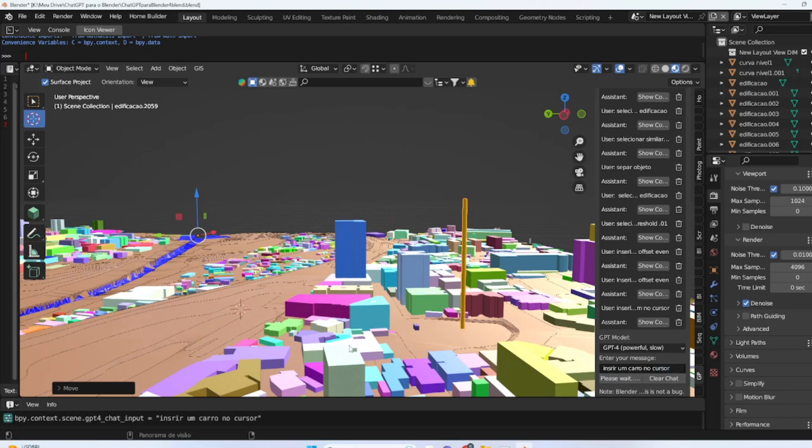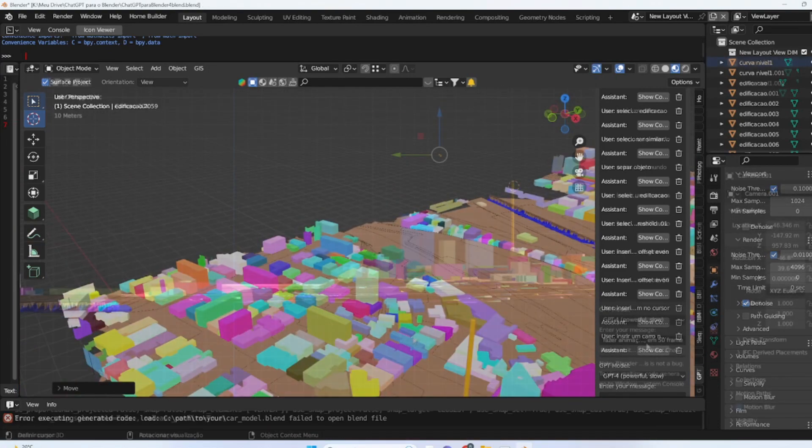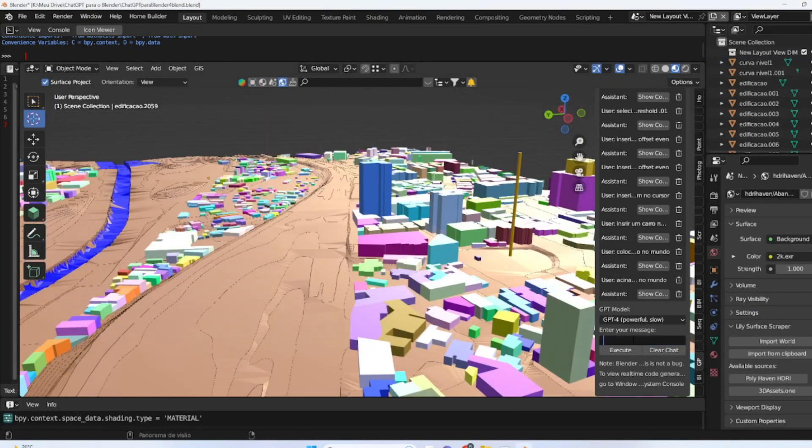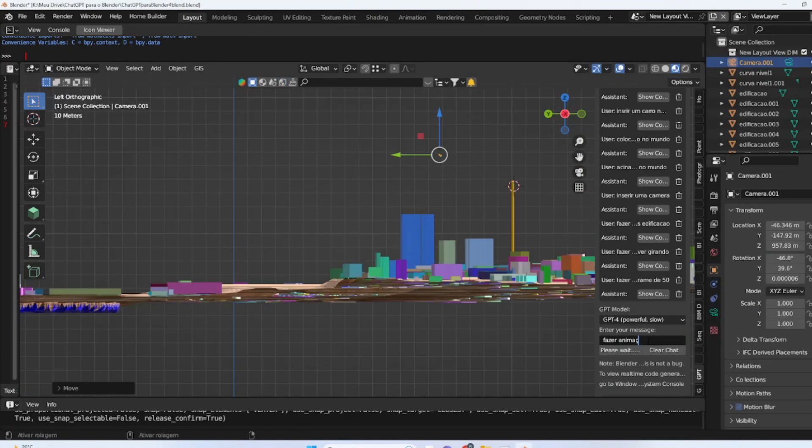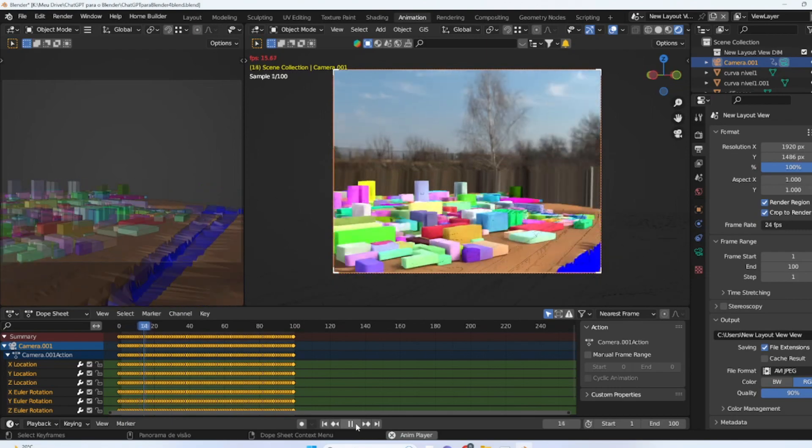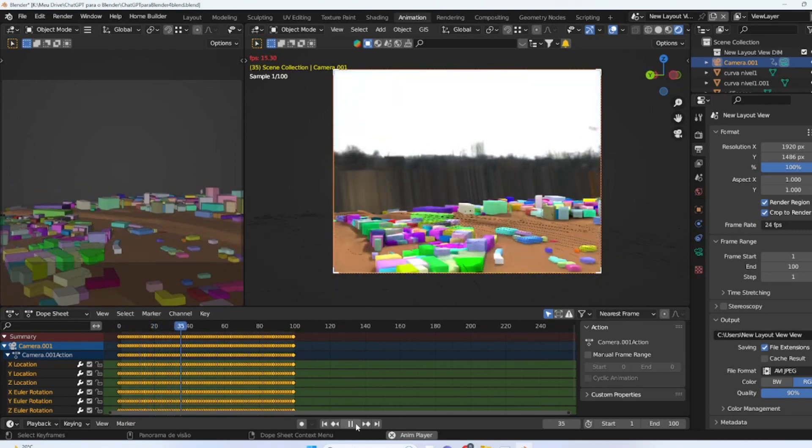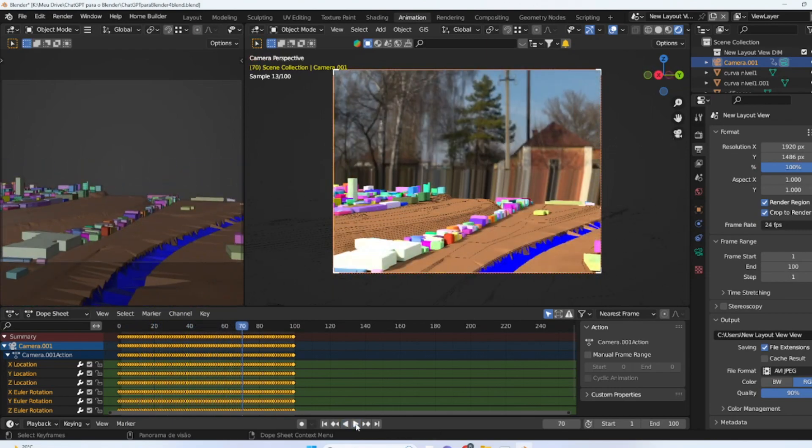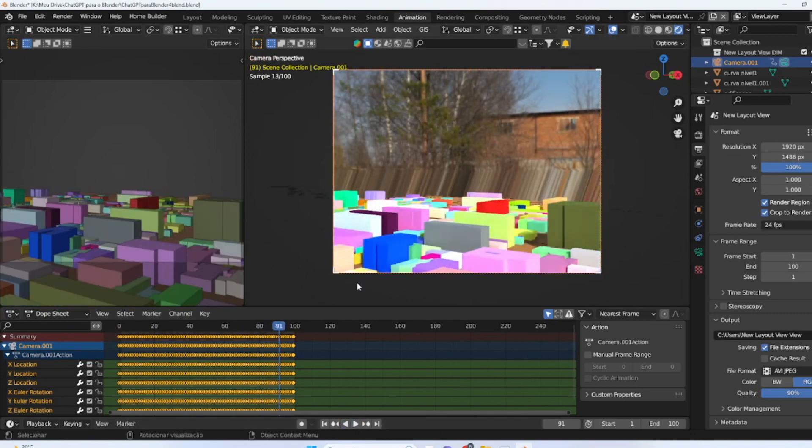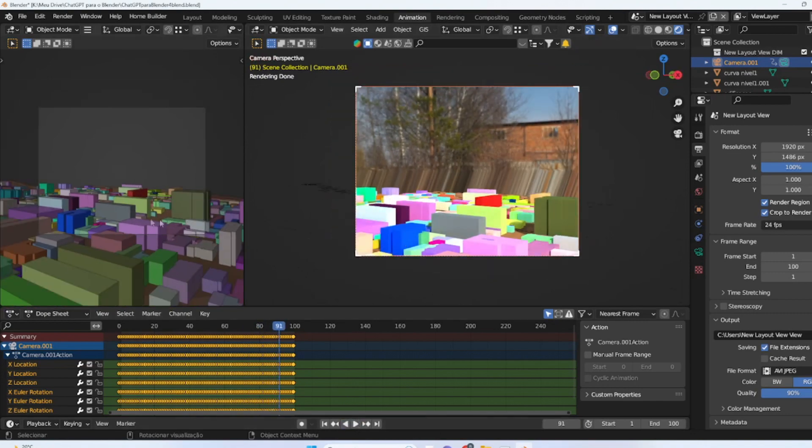Animations can be a powerful way to liven up our scenes and bring 3D projects to life. We can explore this possibility in Blender by requesting the chat to insert a camera and create an animation around the building. We can specify the desired duration of the animation as well as other details such as the camera's speed to obtain a more dynamic and interesting result.